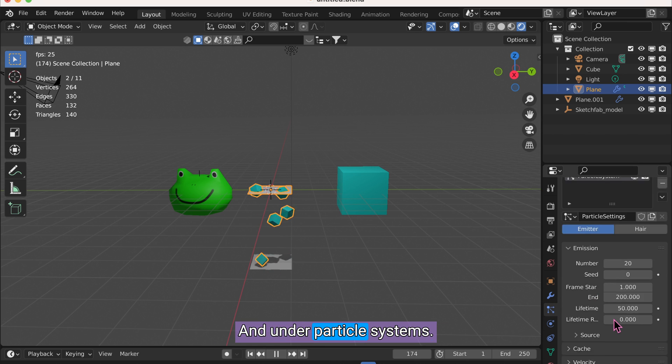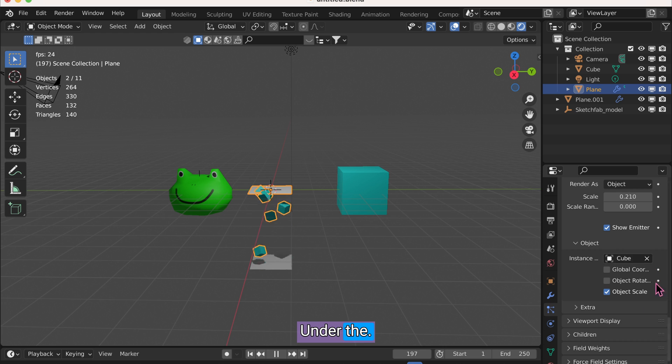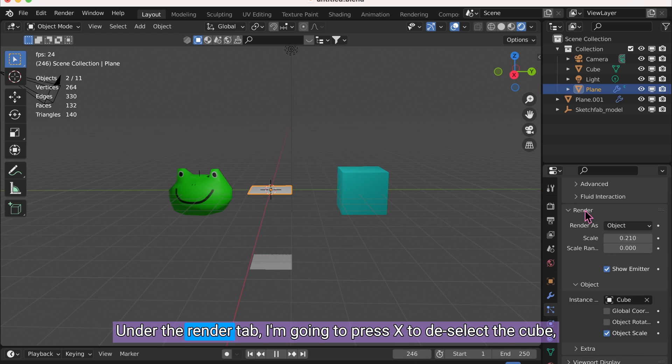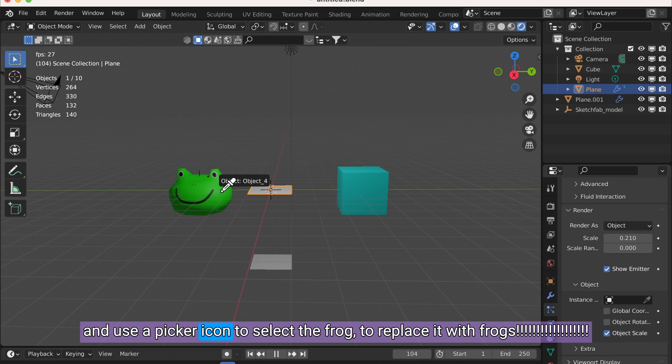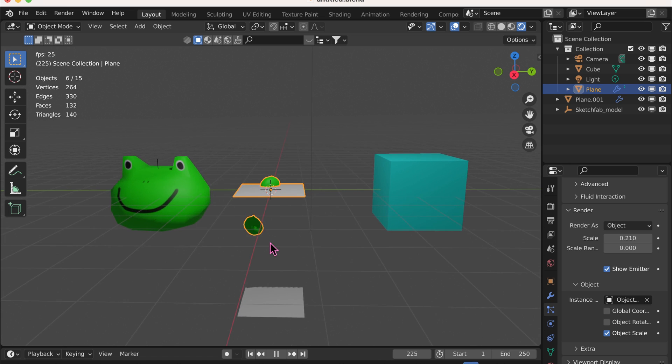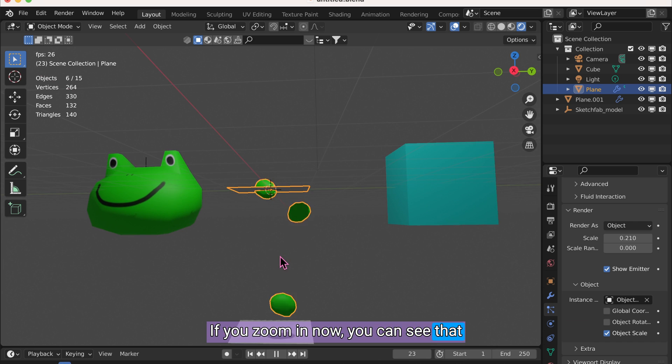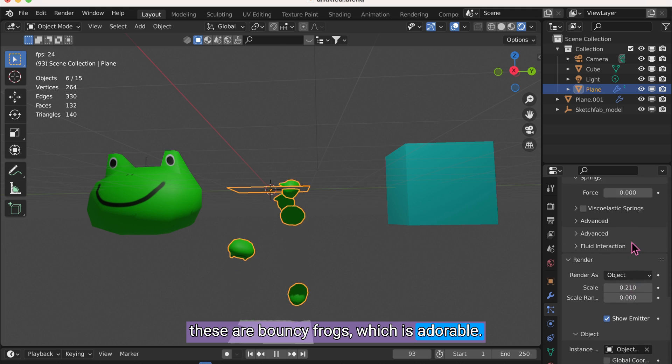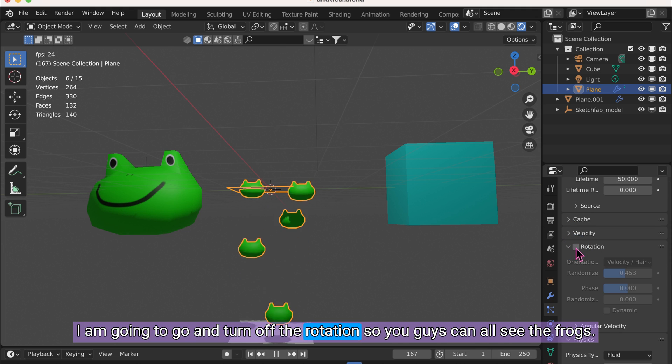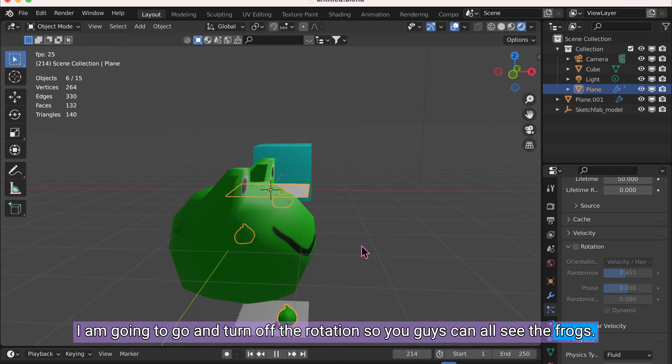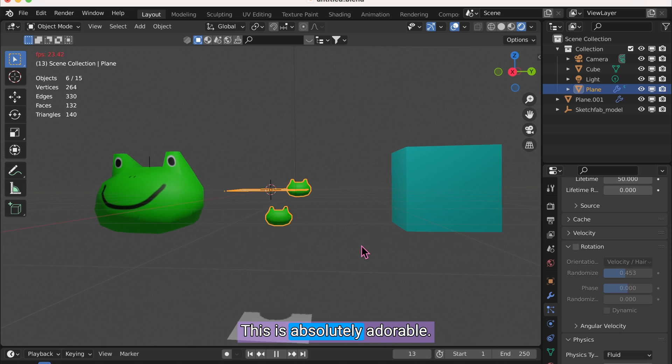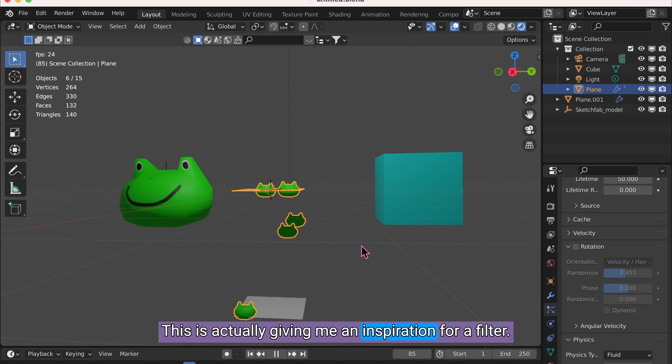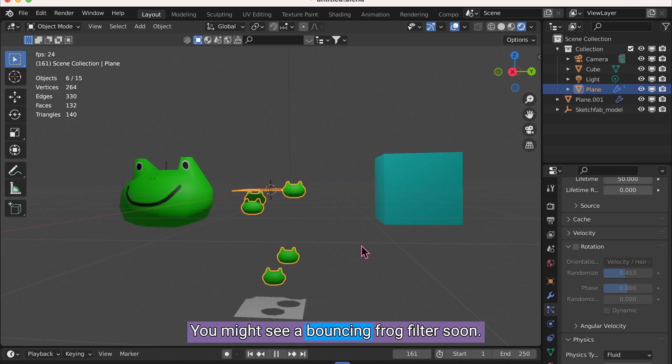We are going to go back to the plane. And under Particle Systems, under the Render tab, I'm going to press X to deselect the cube. And use the picker icon to select the frog to replace it with frogs. If you zoom in, now you can see that these are bouncy frogs, which is adorable. I am going to go and turn off the rotation so you guys can all see the frogs. This is absolutely adorable. This is actually giving me an inspiration for a filter. You might see a bouncing frog filter soon.